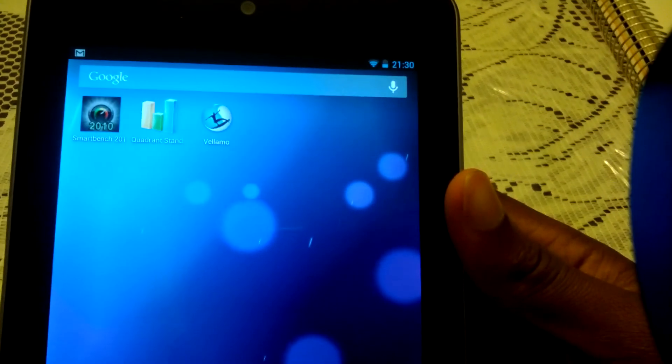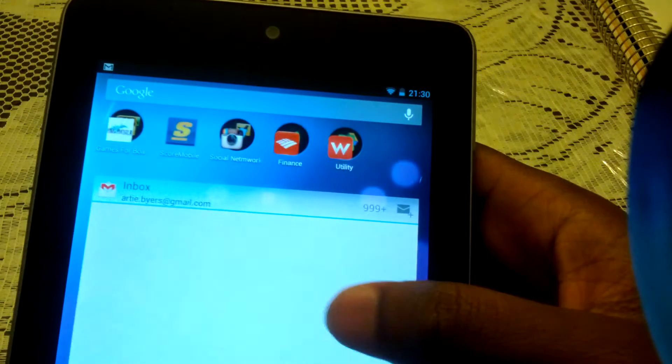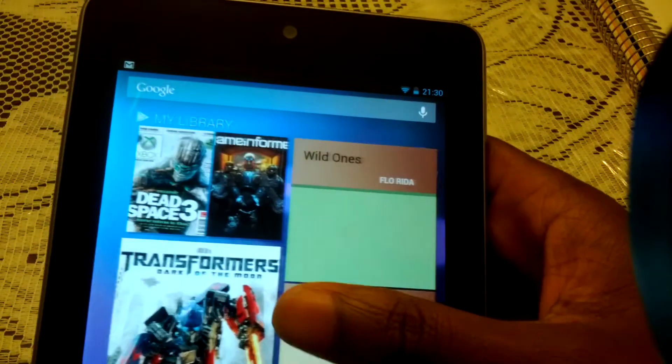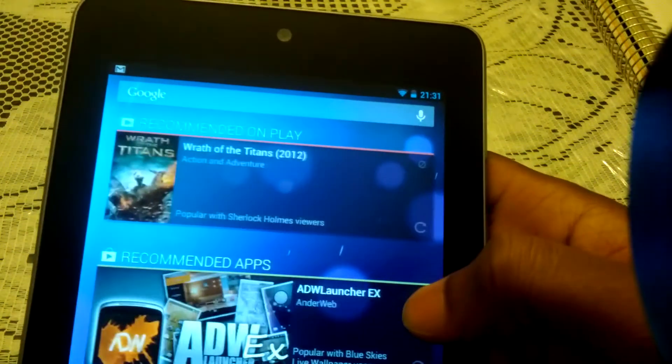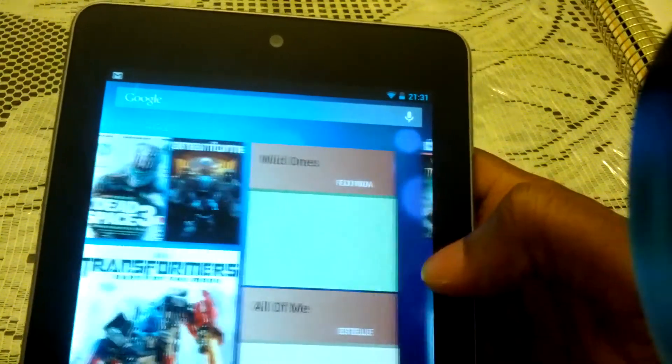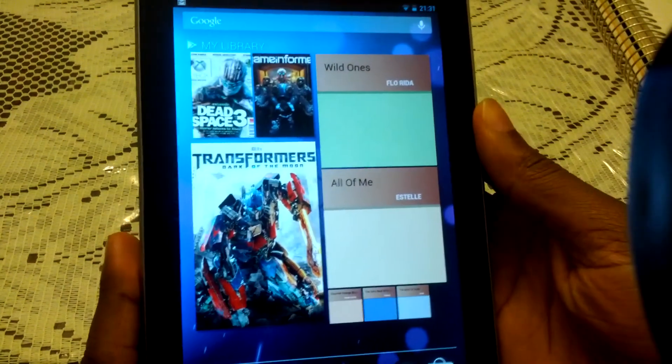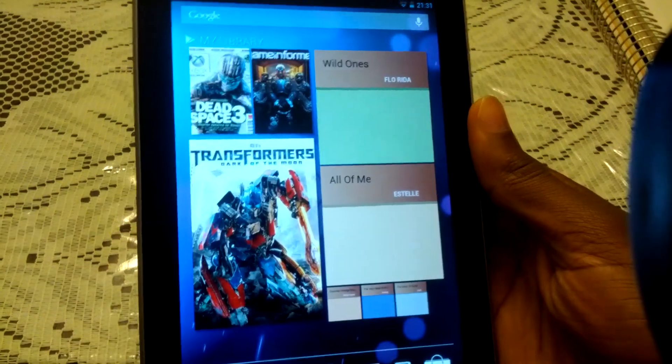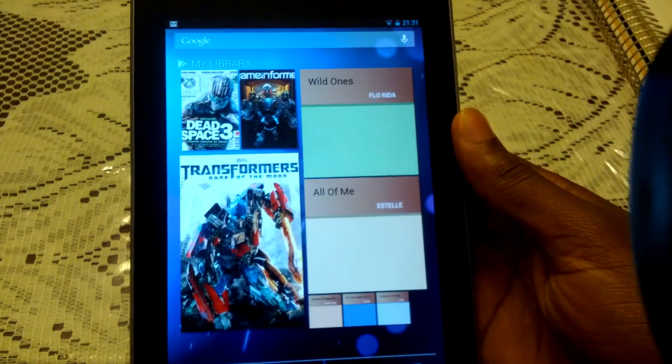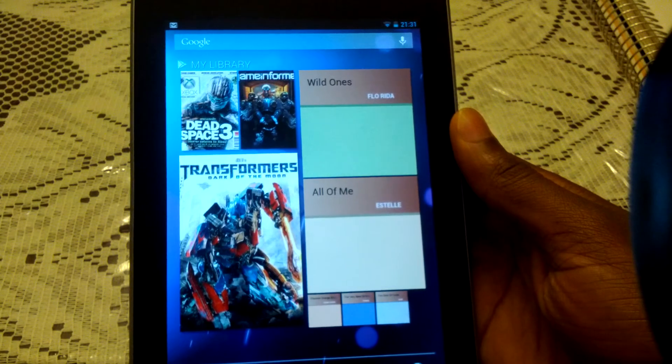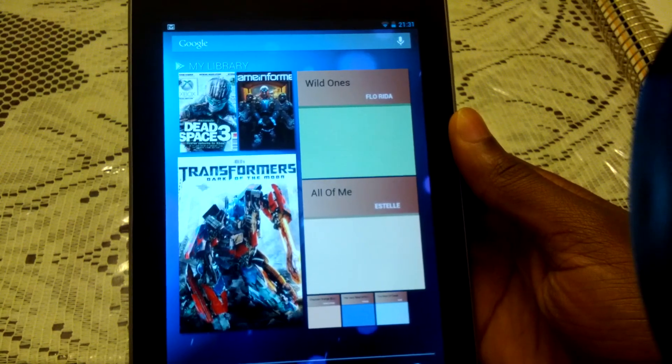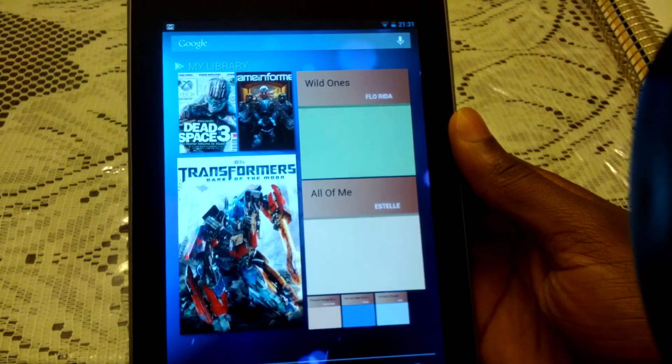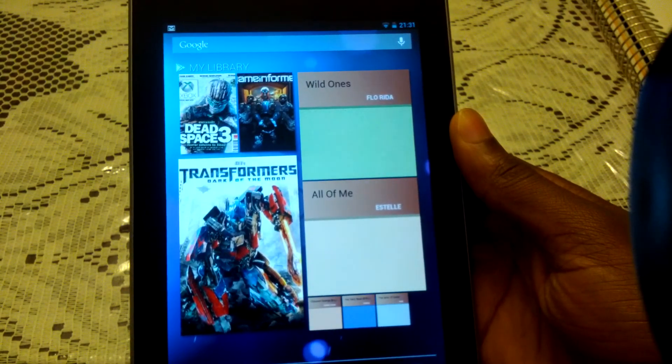So overall, I definitely recommend this to everyone. Take a look at it. I wouldn't recommend getting the 8 gigabyte version because it really comes in with like 5.3 gigs after all the software, where this comes with 13 after all the OS space has been taken up.